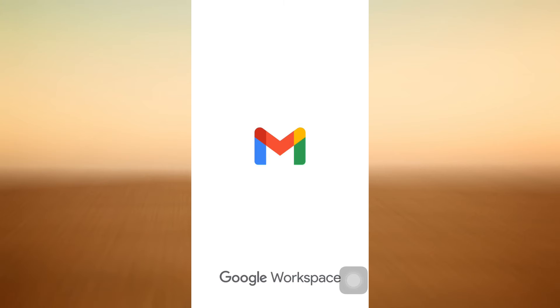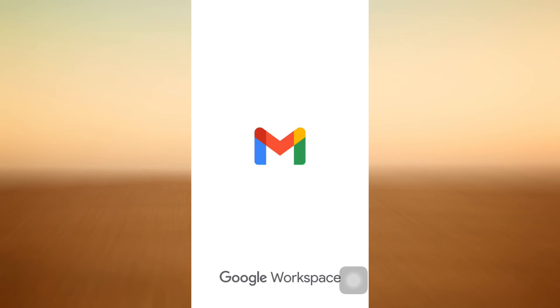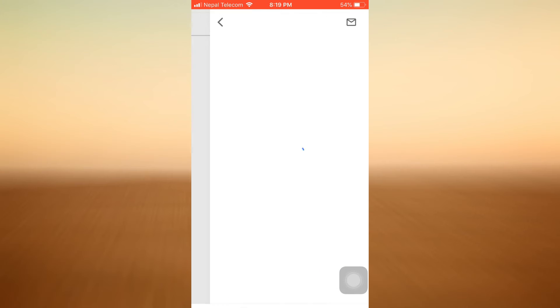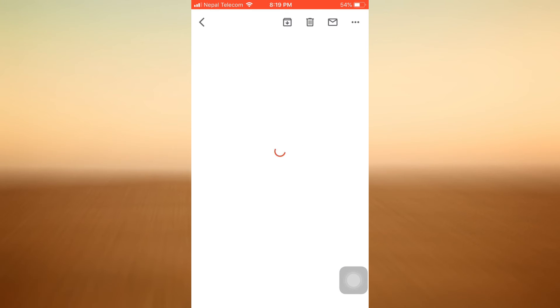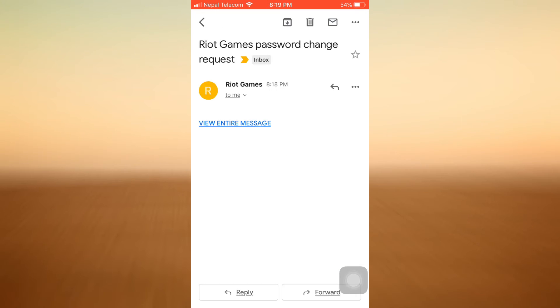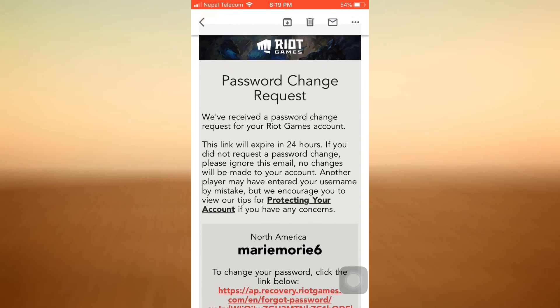It looks like I've already received an email from Riot Games. I'm just waiting for this email to load so that I will be informed about the instructions I need to follow in order to recover my League of Legends account. As the email loads, I will now be able to see what they're going to tell me.